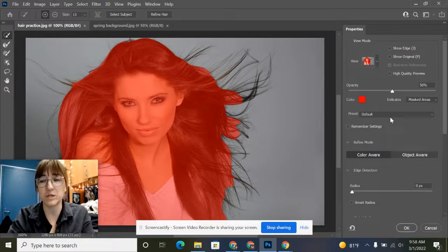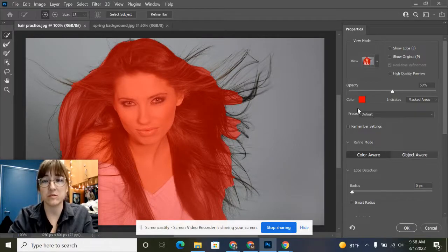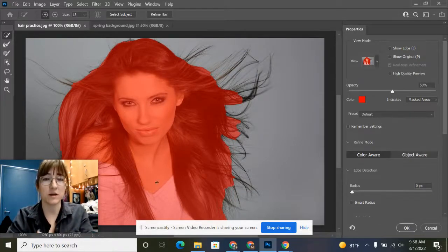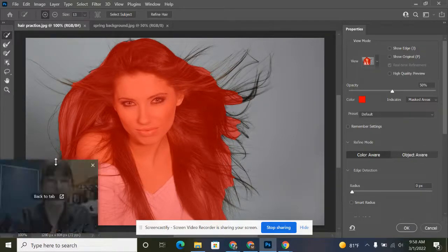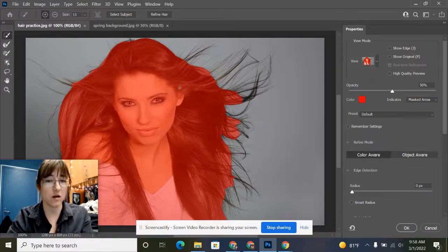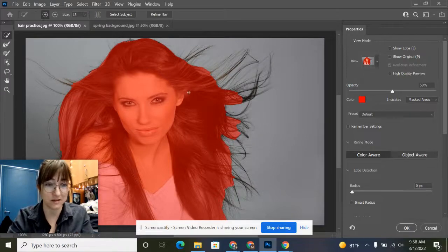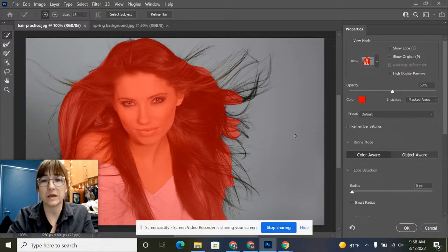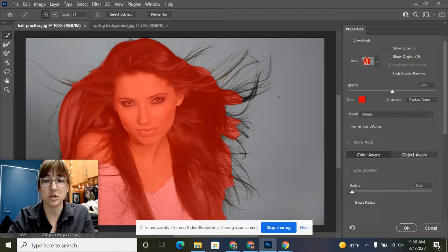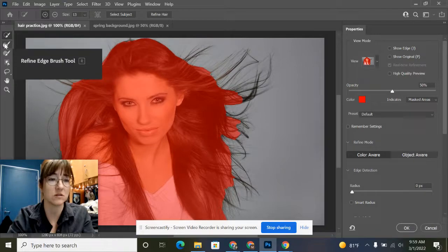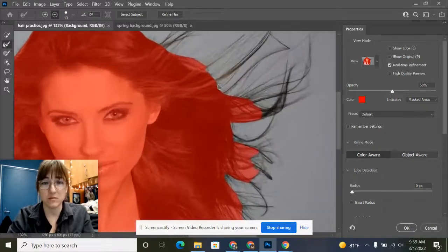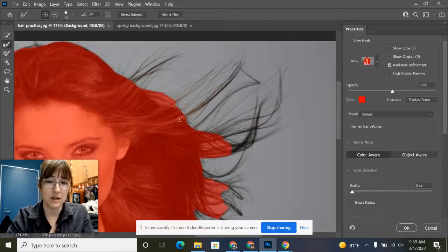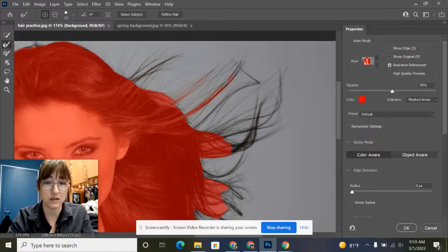When we change it to overlay, we have an overlay color showing us everything that is not selected. Remember, we selected the gray background, so right now the lady and all of her hair is what's not selected. We're going to go in with the refine edge brush—it's the second one down. If you click on that, you can zoom in on all of those tiny little hairs. If you click and drag onto them, they start to turn red.